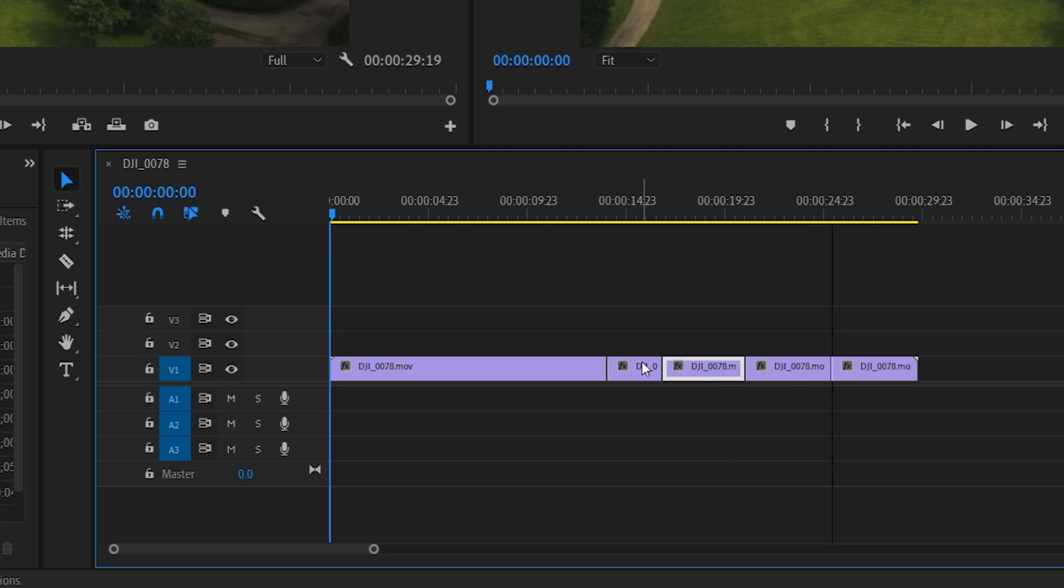Now, here's the thing. If you want to remove the cut between these clips, you have a few different options. You can either delete one of these clips and then extend the neighboring clip so that it fills up the empty gap.